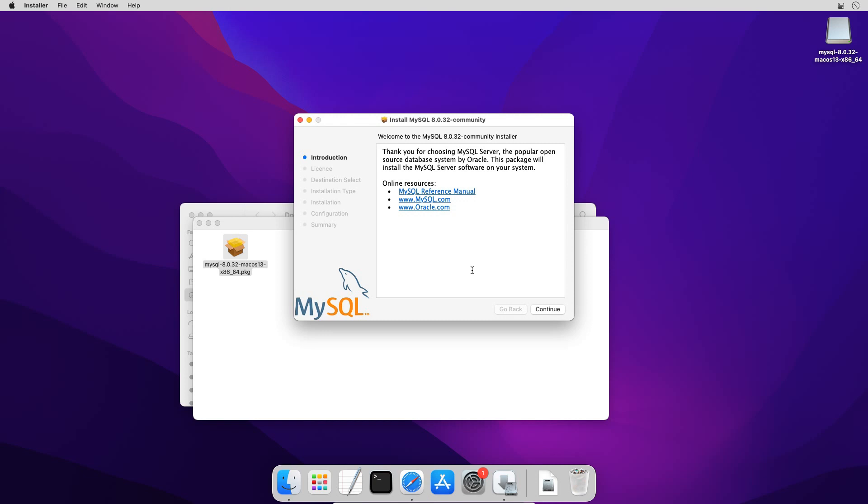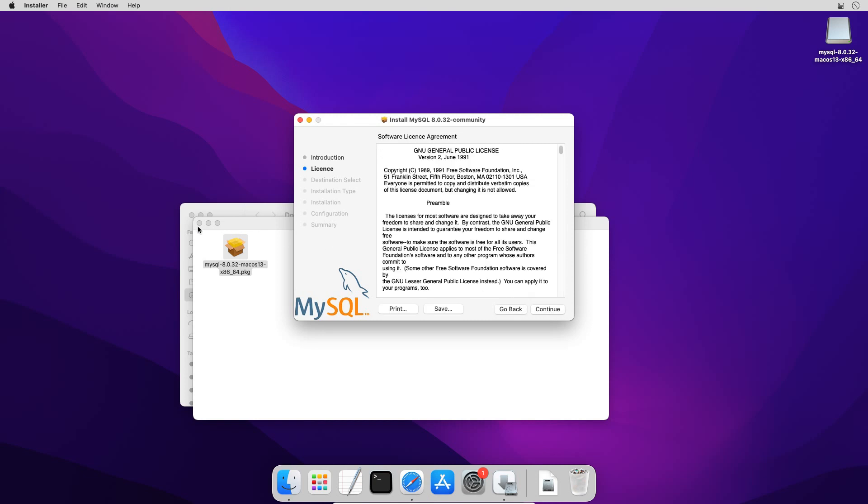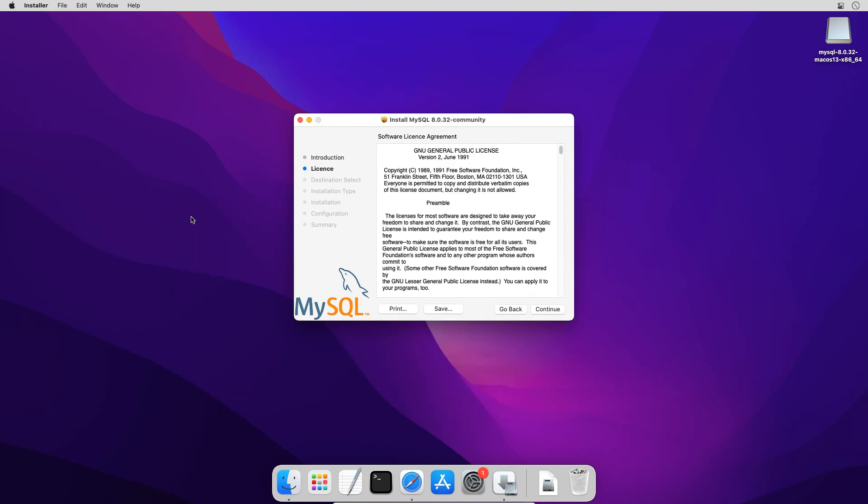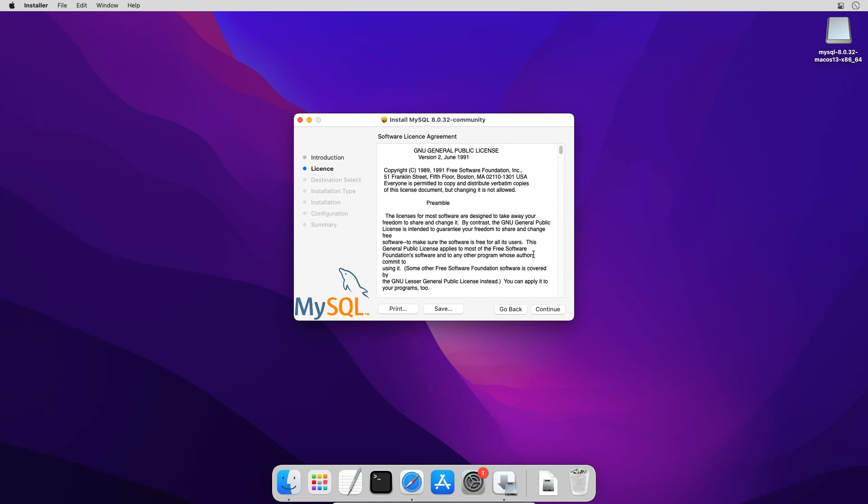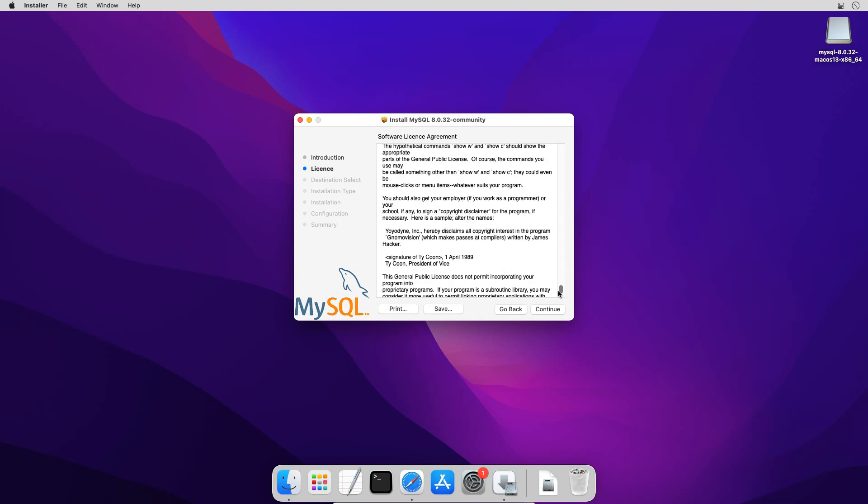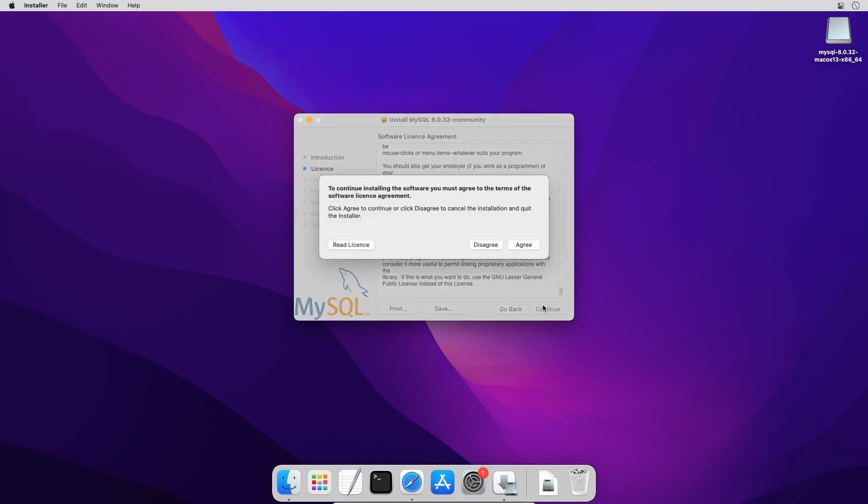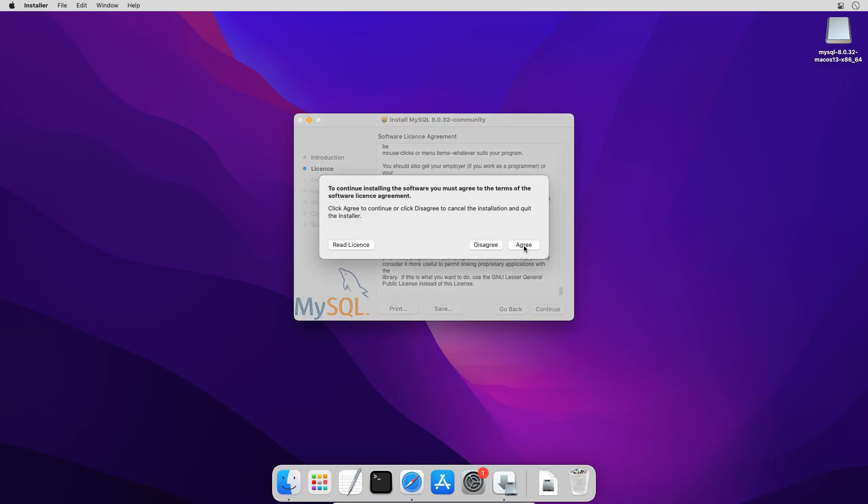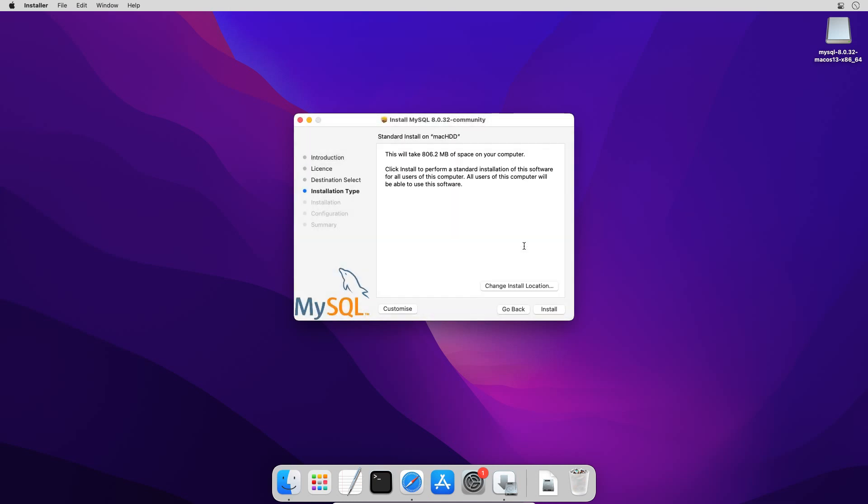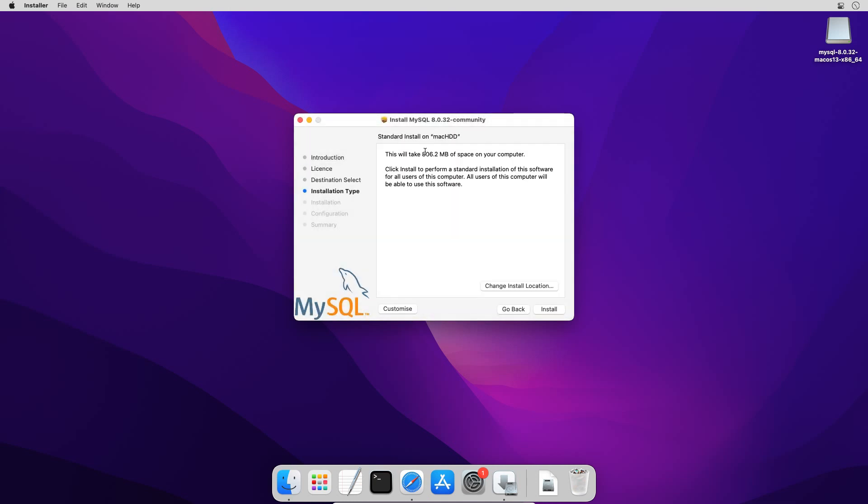Now the installer is running. Click continue. If you want you can read this software license agreement. We must agree the software license agreement to continue with the installation. So click continue and agree button. The installation files will utilize around 800 MB hard disk space. So make sure you have sufficient disk space available on your computer.